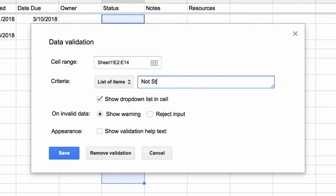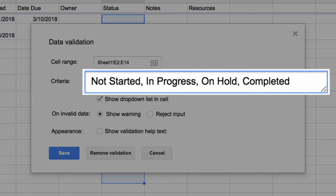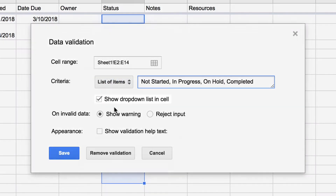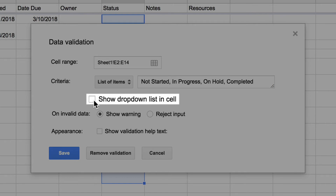This example uses Not Started, In Progress, On Hold, and Completed. Use these same terms, or type ones that fit best with your project. Separate the items in the list with commas. Make sure the Show drop-down list in Cell box is checked.